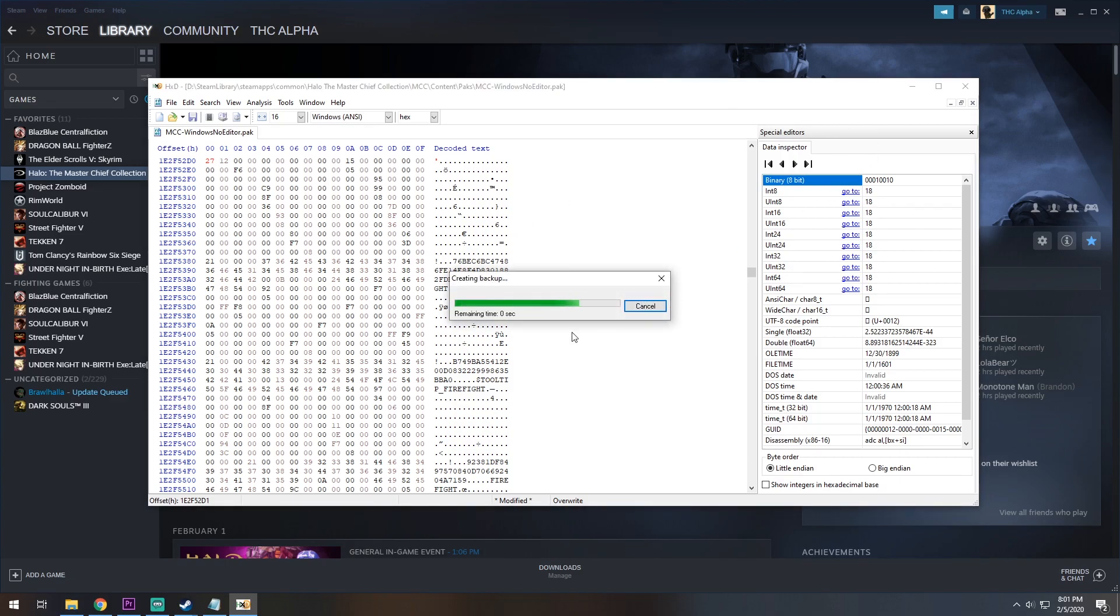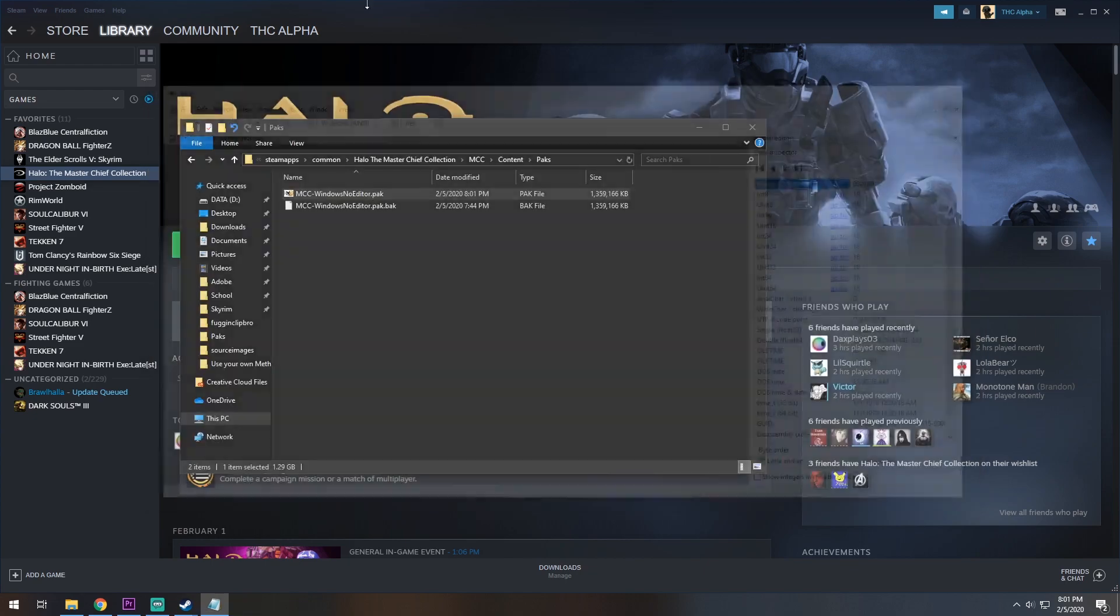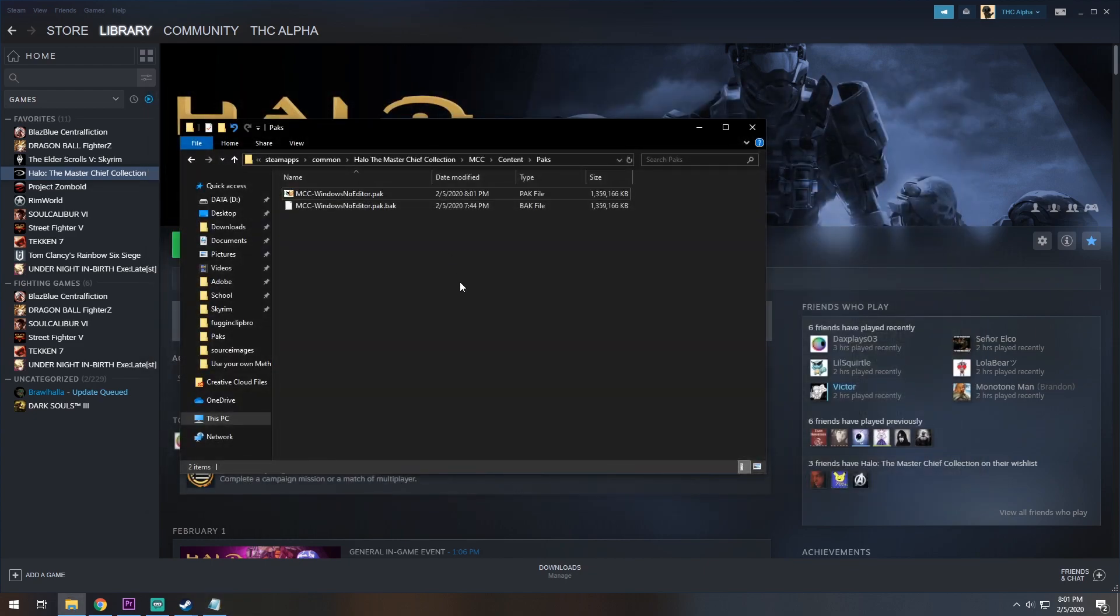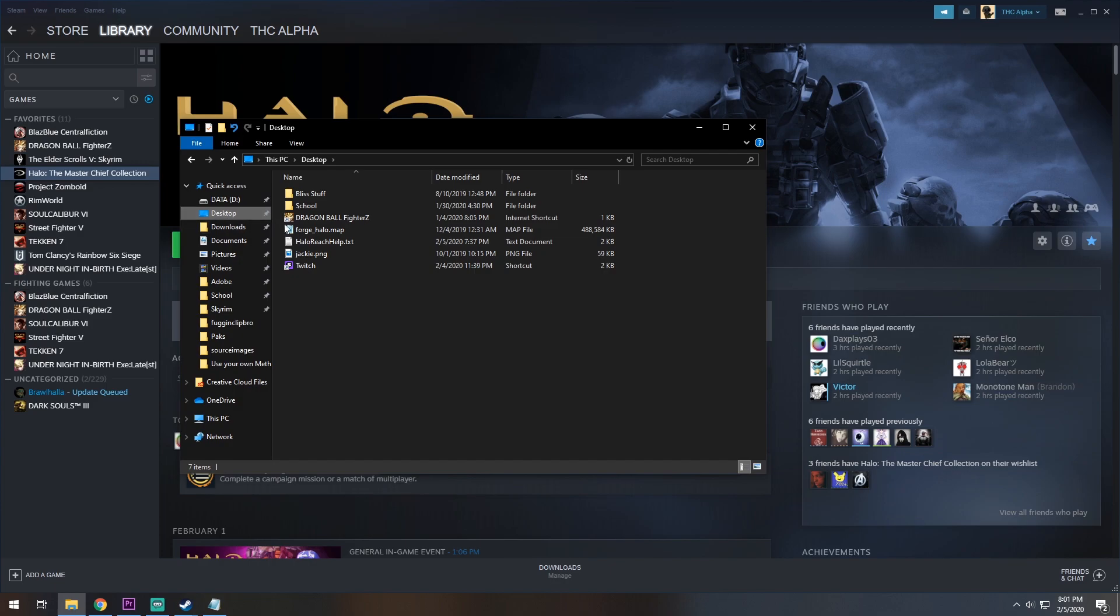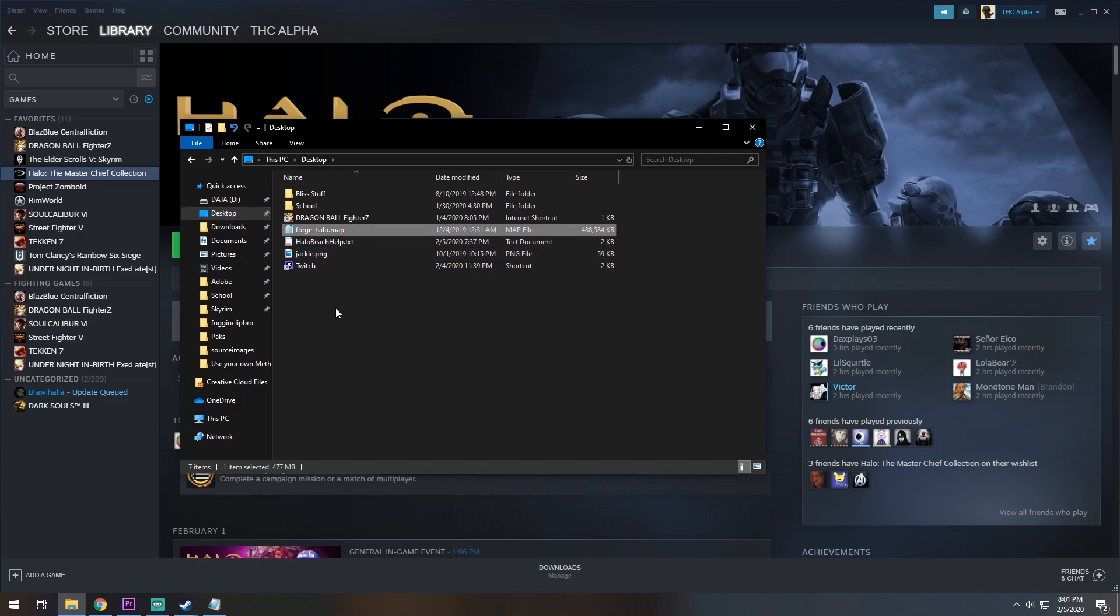It will do this, close this out, and in the description of the video, you are going to download a file called the Forge Halo Map. It will be linked on the screen and in the description.